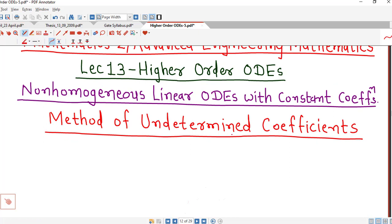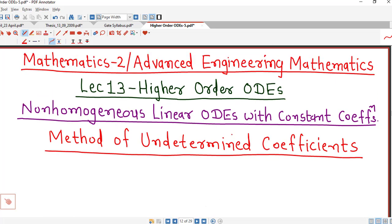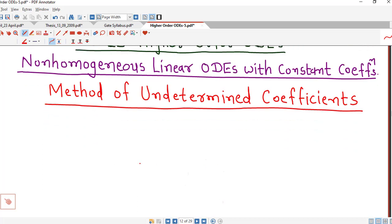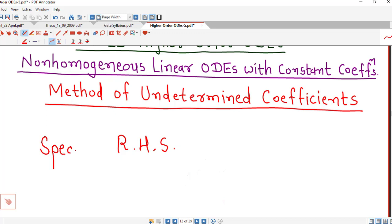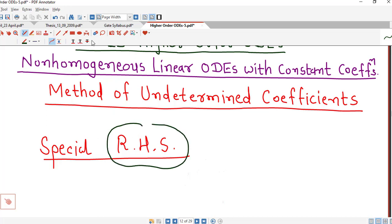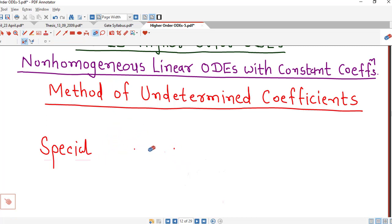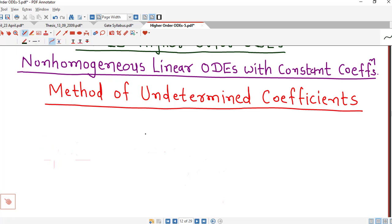After completing this we will discuss method of variation of parameters. As we discussed, shortcut methods have some limitations — they are applicable to particular right hand side functions only, or we can say special right hand side functions. The same thing applies to method of undetermined coefficients. Method of undetermined coefficients is also applicable to special right hand sides, and the functions on the right hand side in both methods are the same.